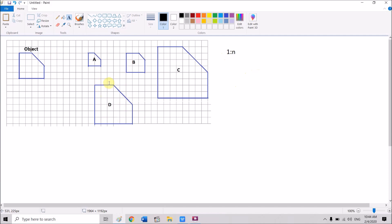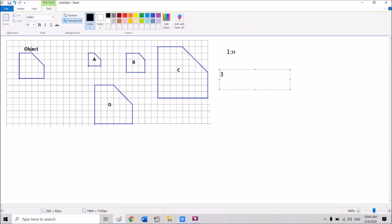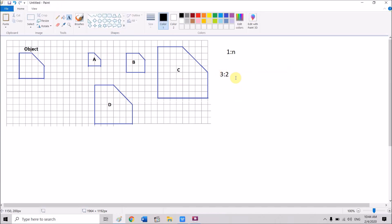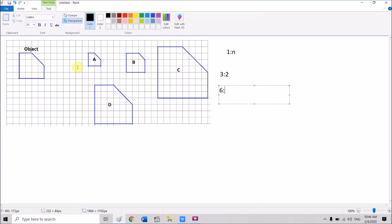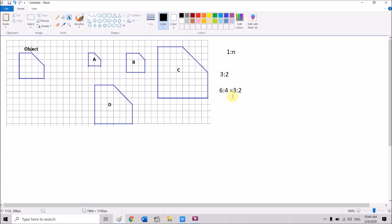We have three units on the scale drawing and two units on the object, so the scale for this side is three to two. For another side, we have six units on the scale drawing and four on the object — six to four. We can simplify by dividing by two: we get three to two. So these two sides are drawn based on the same scale — they are proportional.